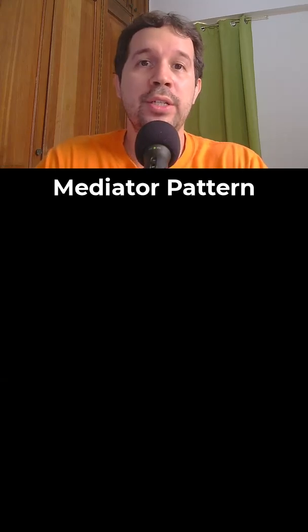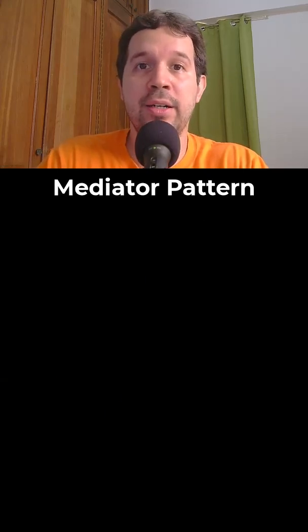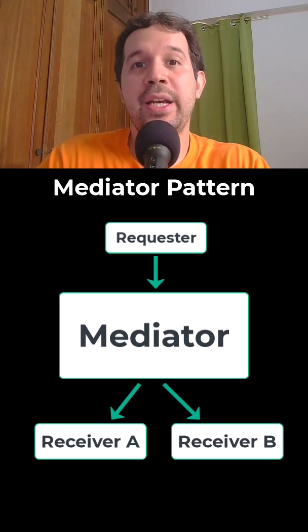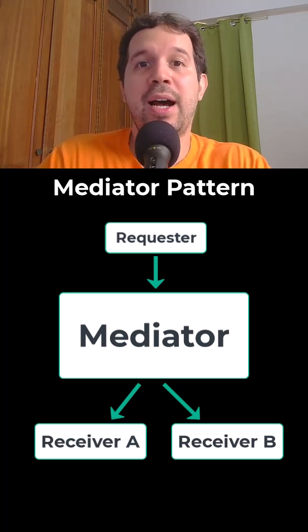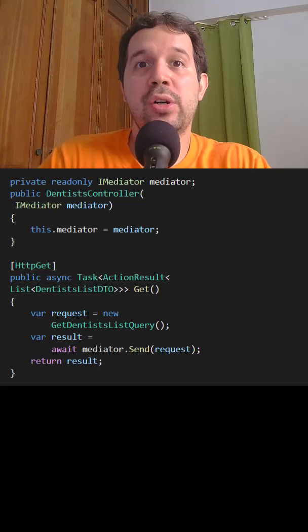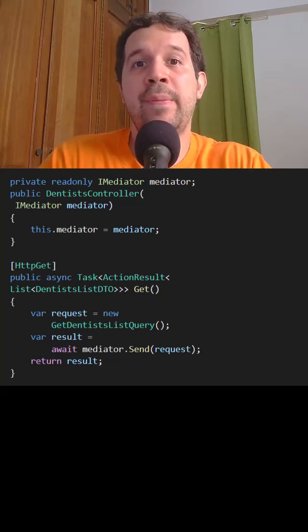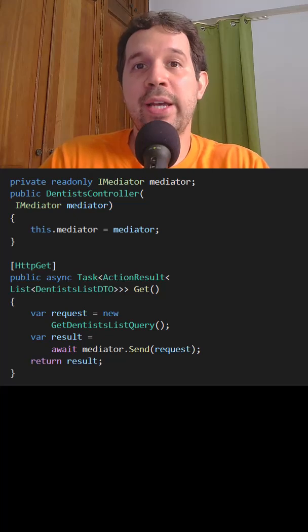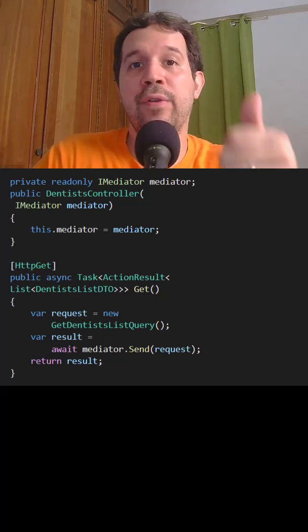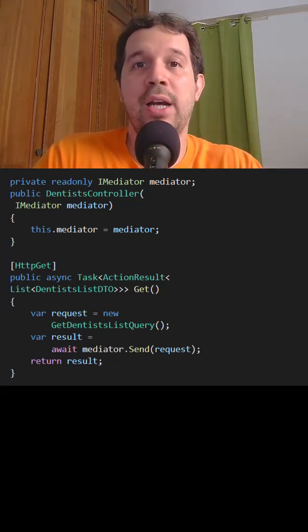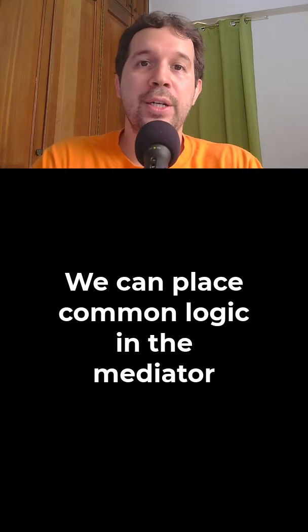One solution to this is to use the mediator pattern. A mediator is a pattern that acts as an intermediary between the requester and the class that executes the request. Thus, in a controller, we can simply depend on a mediator, send a message to it, and receive a response. In this way, the controller doesn't have any knowledge of repositories, validators, loggers, and other implementation details.